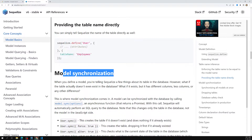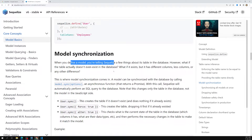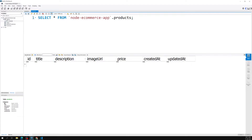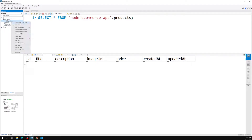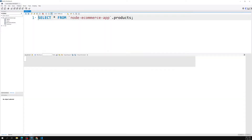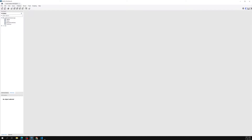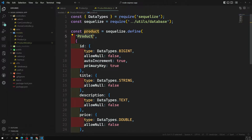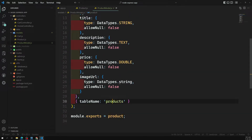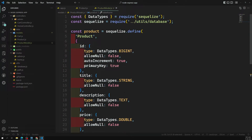The next concept is model synchronization. When you define a model, you're telling Sequelize about its corresponding table. For example, if the model exists in Node.js but the table doesn't exist in MySQL, Sequelize will automatically create the products table using the fields you've defined. For this you use the `sync` option: `product.sync()`. Using `force: true` drops and recreates the table; `alter: true` checks the current table state and adds or removes columns to match the model.